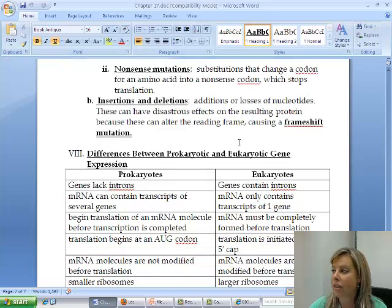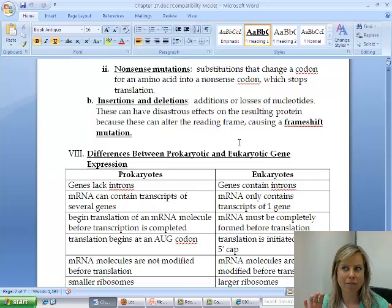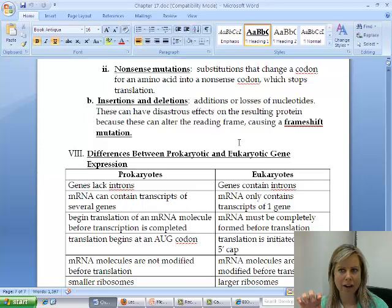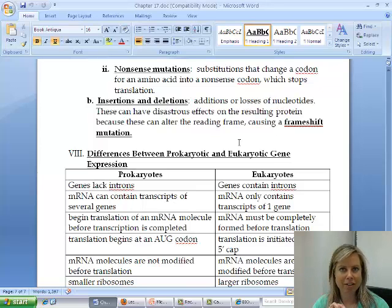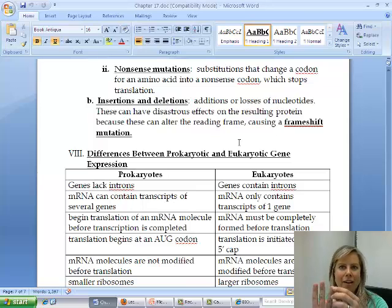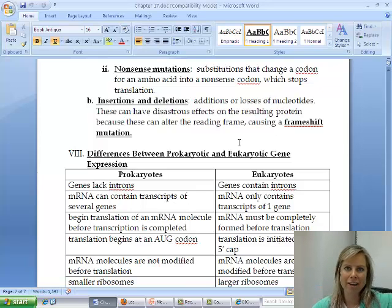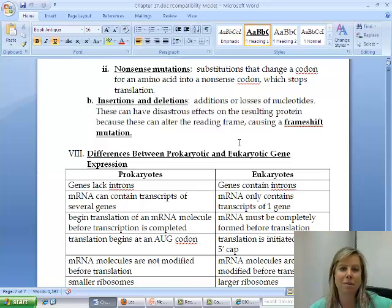Another thing that can happen is insertions and deletions. An insertion is if you had an extra nucleotide in there, and a deletion would be if you took one out. That's a really big deal because the whole reading frame is going to shift over — it only reads three at a time. So if one nucleotide gets deleted, it's going to read the next one and everything shifts over by one, screwing up the whole sequence all the way down. The same happens with an addition.